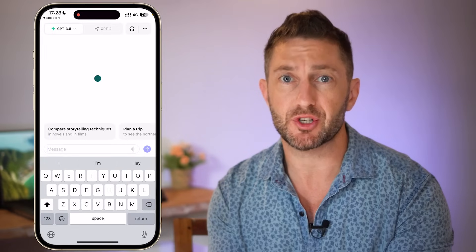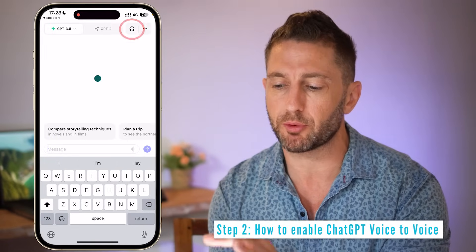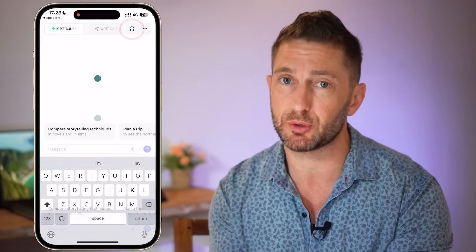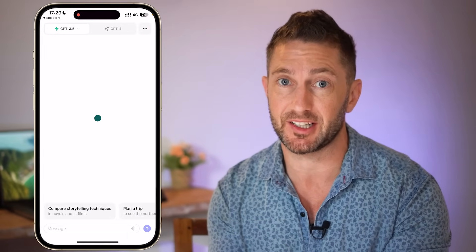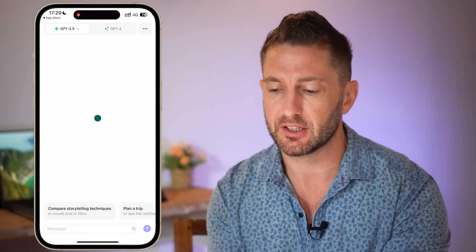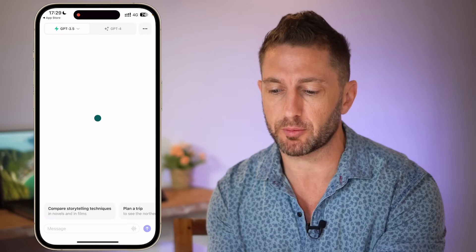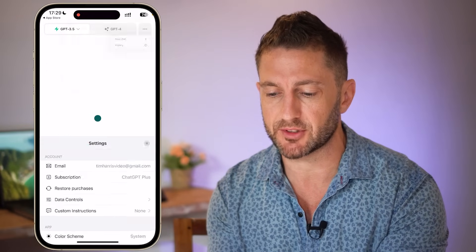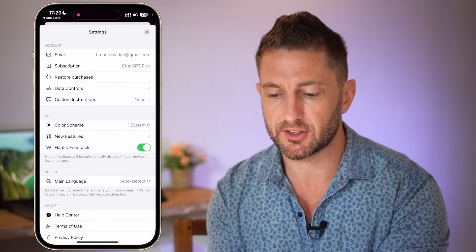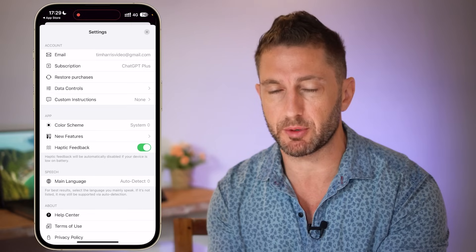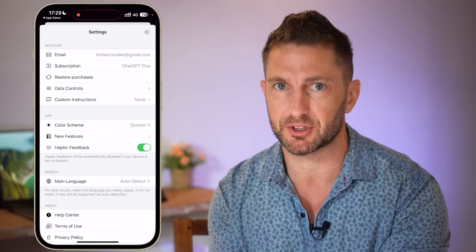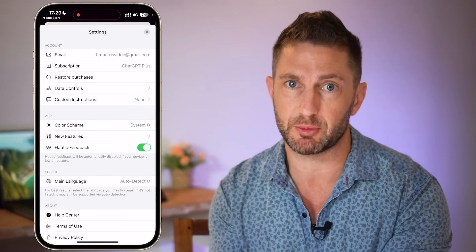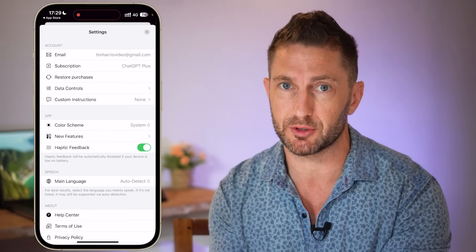When ChatGPT voice is enabled, in the top right you'll see a headphone icon, but at the moment it's not there so I need to activate it. Come up into the top right, tap the three dots, and then tap Settings. You can see here I have the ChatGPT Plus subscription, which you need to have for ChatGPT voice at the moment.